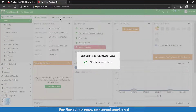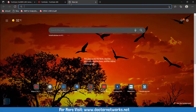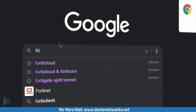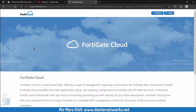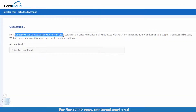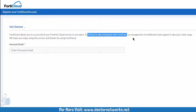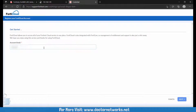I had to disconnect from the FortiGate's LAN and enable my Wi-Fi for the time being, so I won't have access to this firewall right now. I want to show you FortiCloud — what it is and how to register your device with it. FortiCloud allows you to access all your FortiNet cloud services in one place. FortiCloud is integrated with FortiCare, so management of entitlement and support is also just a click away. Licenses bound to your FortiGate firewall will also pop up once the FortiGate talks to the cloud.